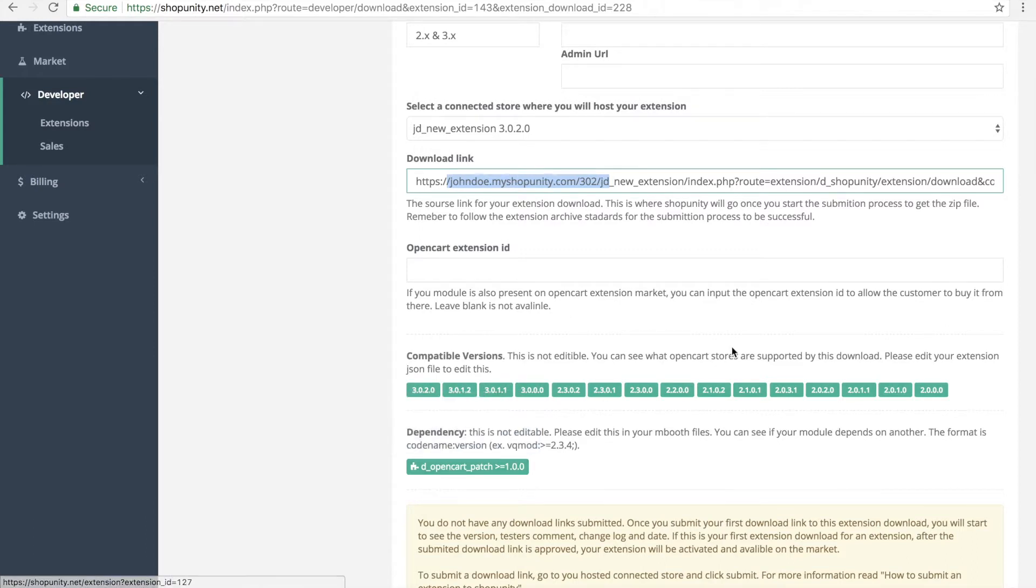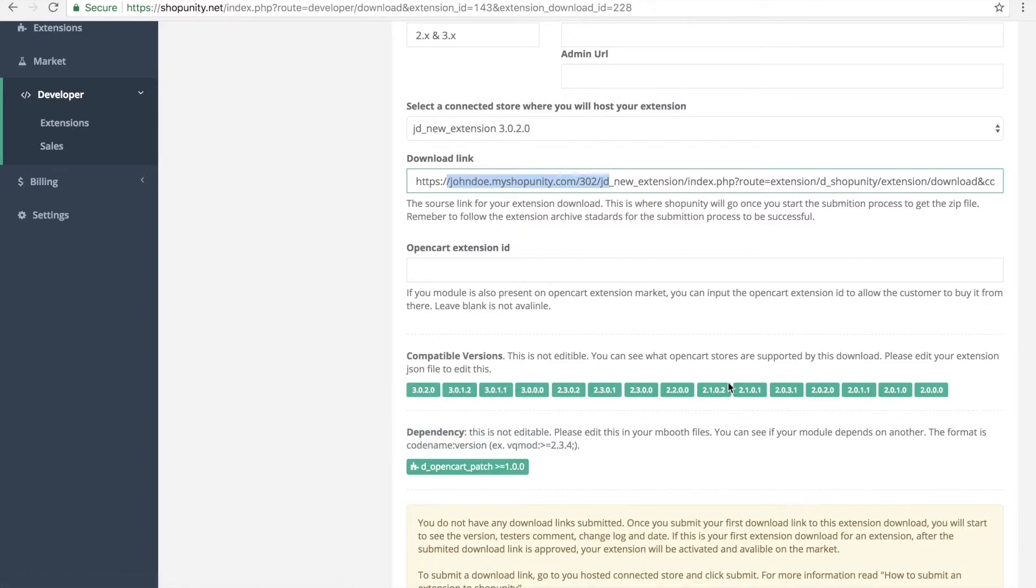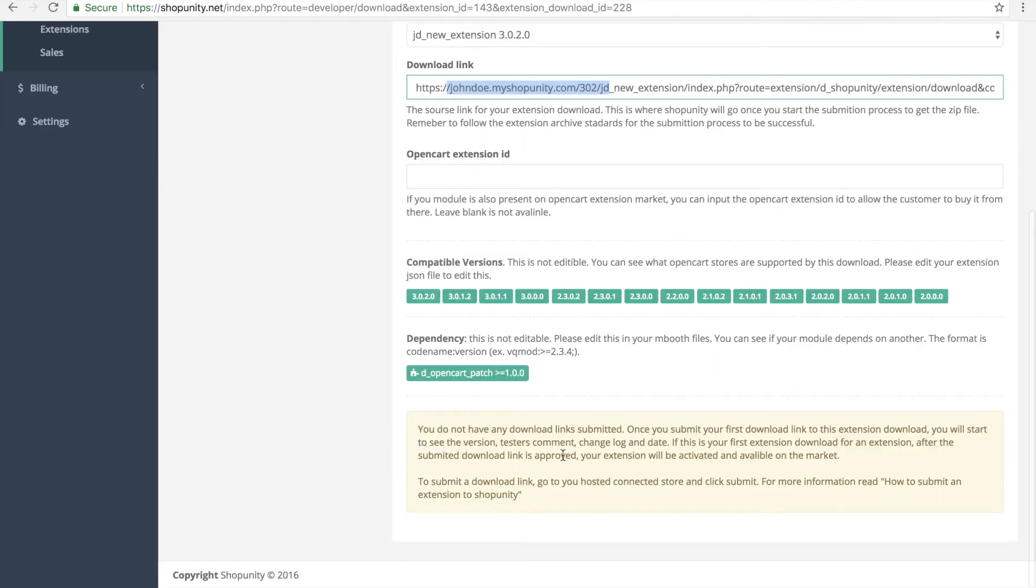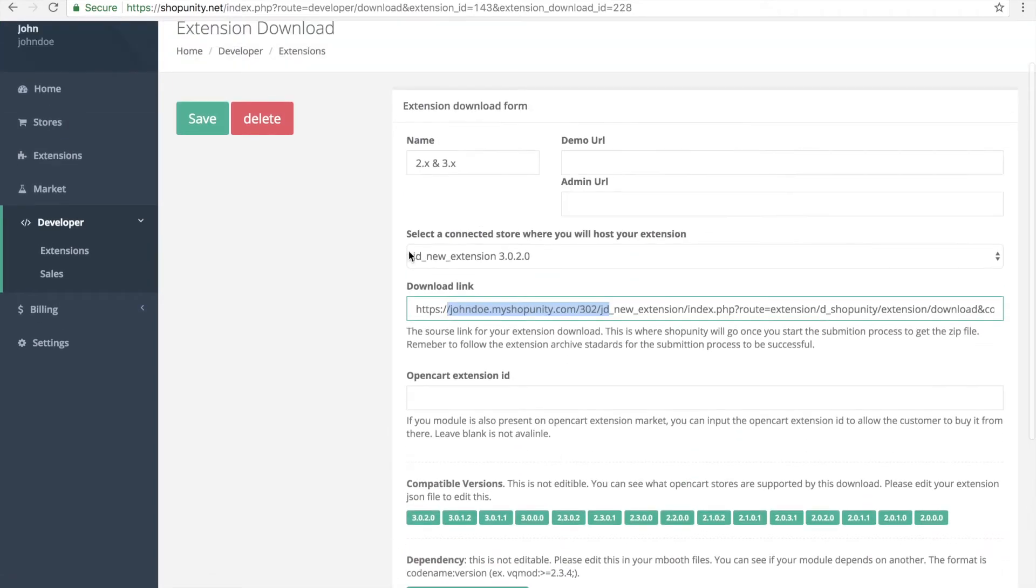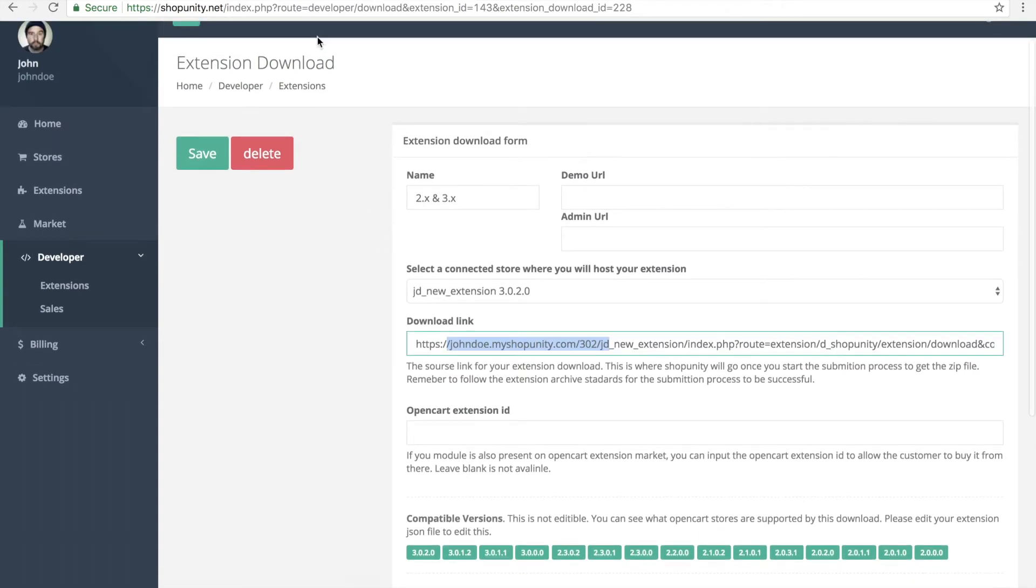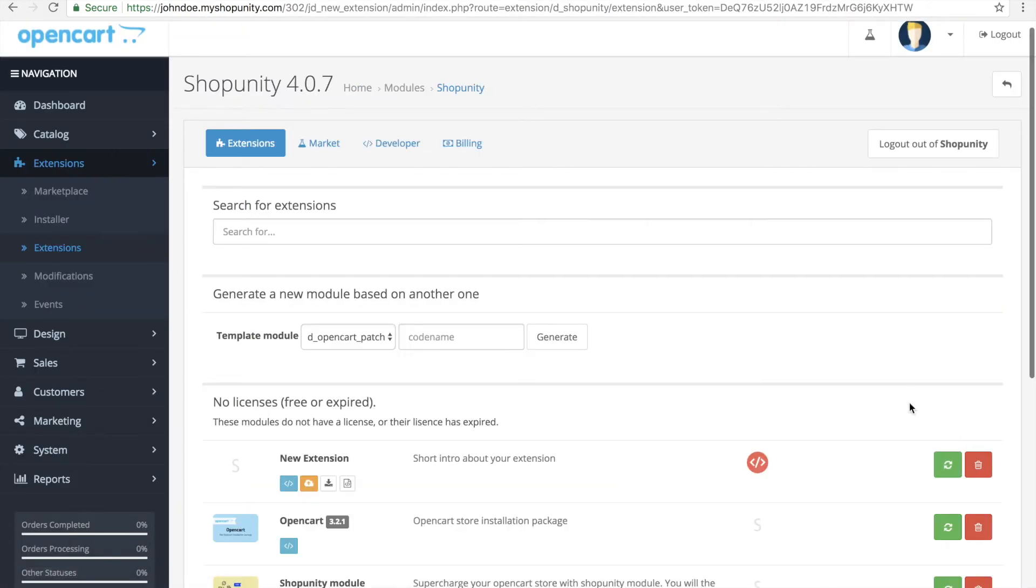Sometimes it can be orange, which warns you that your version supports but the version of the dependency does not support. So this looks good. Now we go back to store and go into the extension.